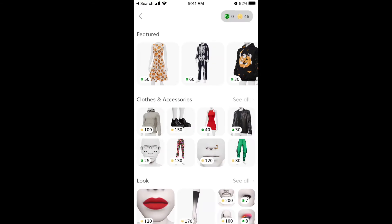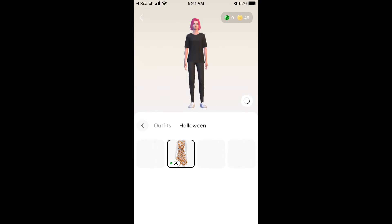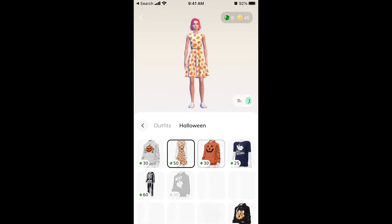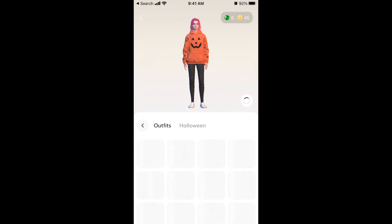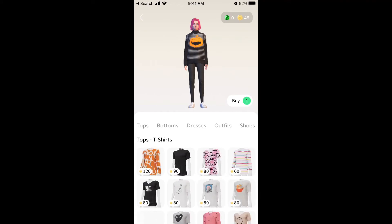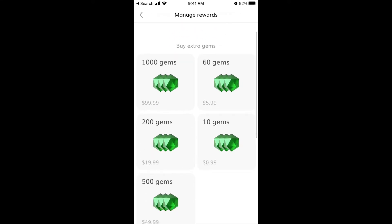There is a store where you can customize your avatar and change all the outfits. You can change tops, bottoms, dresses, and accessories, including specific Halloween outfits. To buy items, you need gems or coins. You can buy 1,000 gems for $9.99.